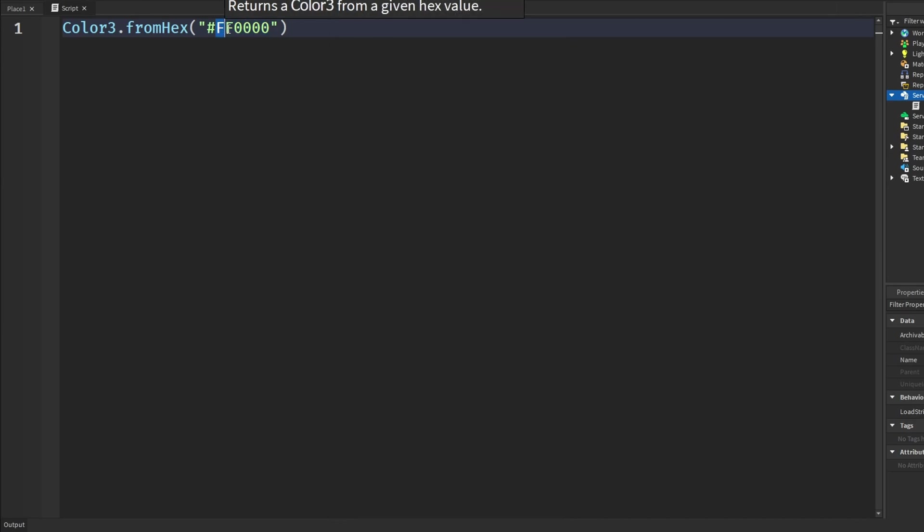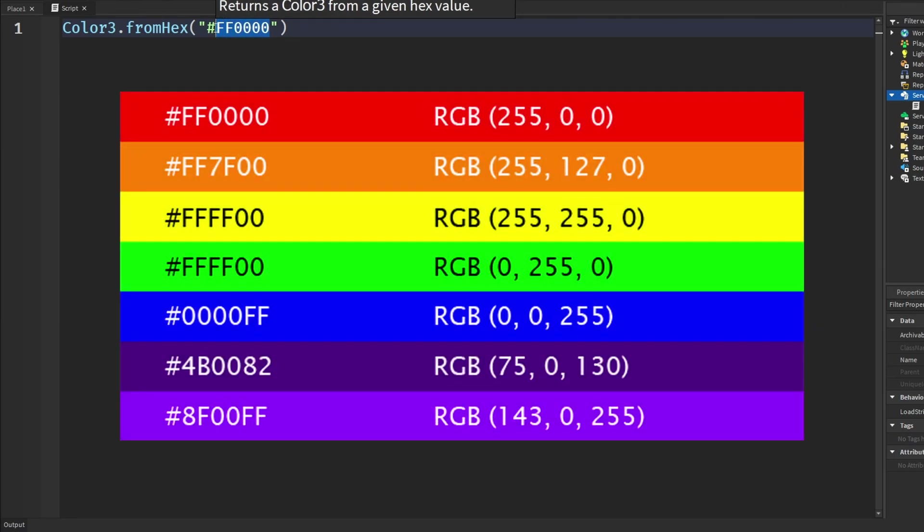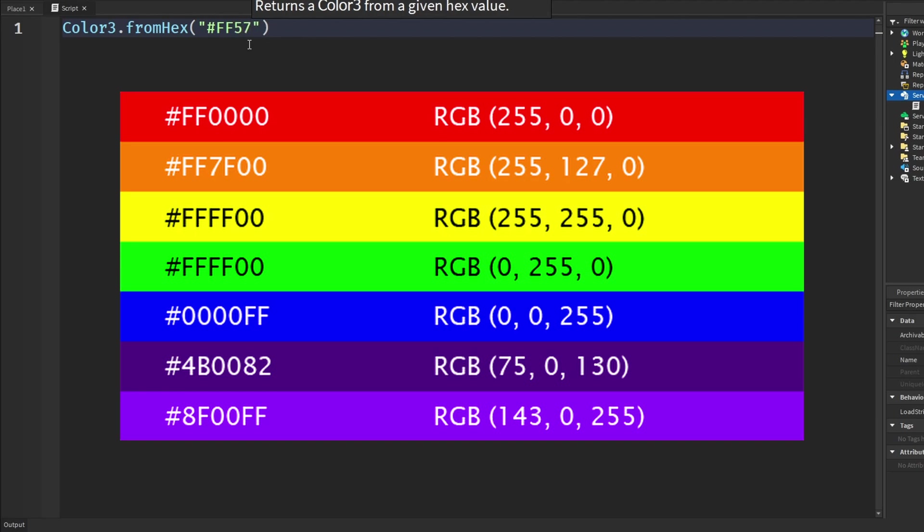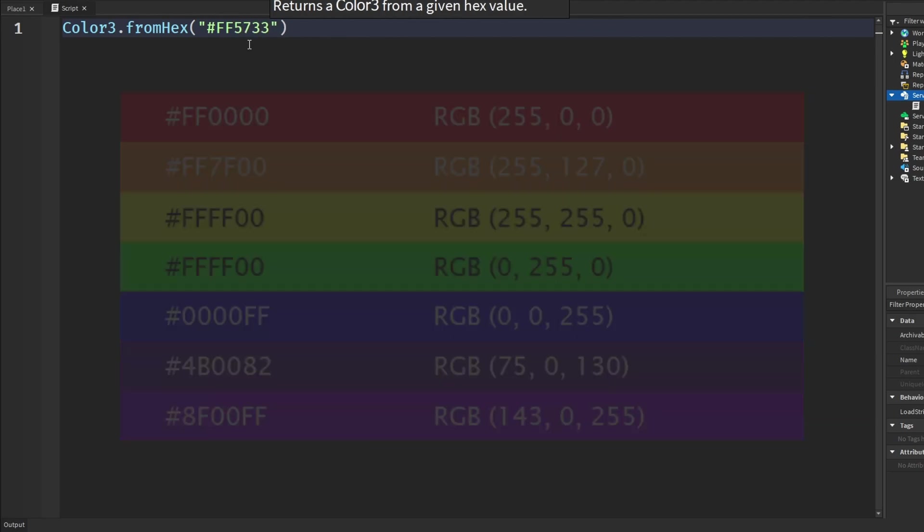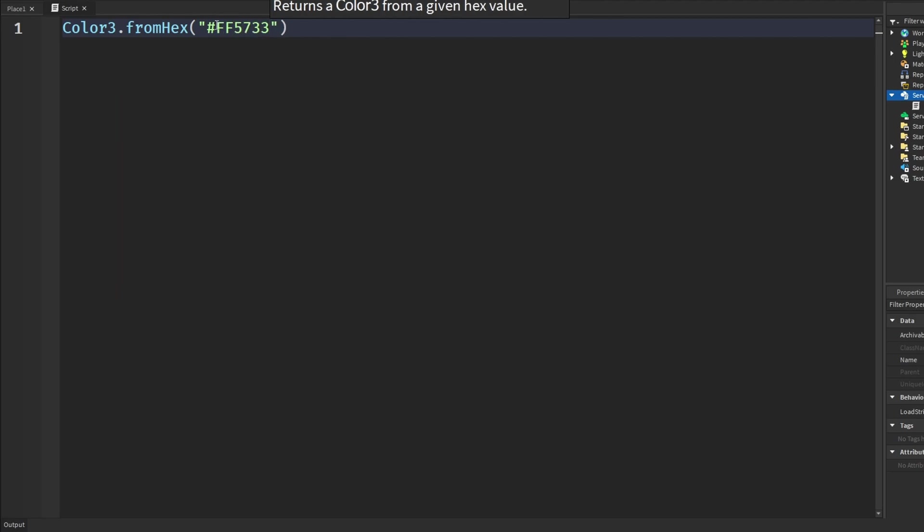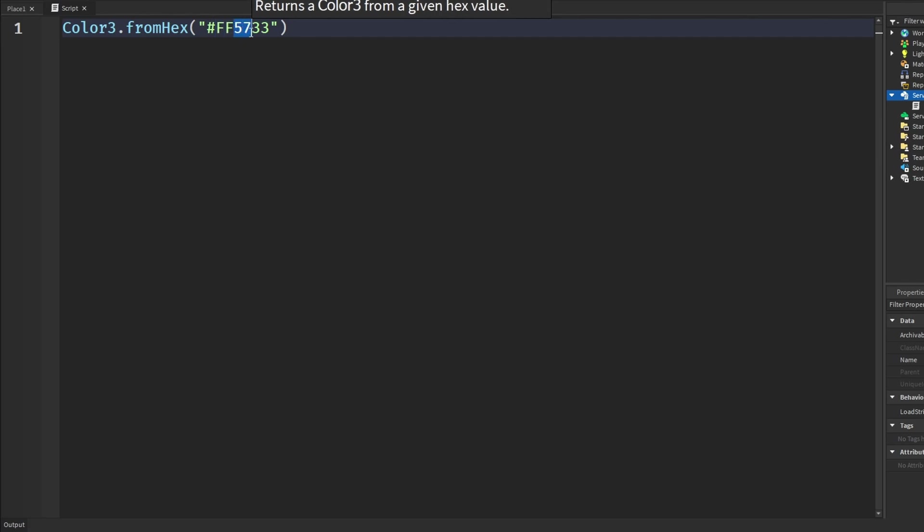So by putting FF that means red has full intensity. So let me type in FF5733 FF. The FF is the red which means full intensity, 57 is the green which means medium intensity, and 33 is a lower intensity.